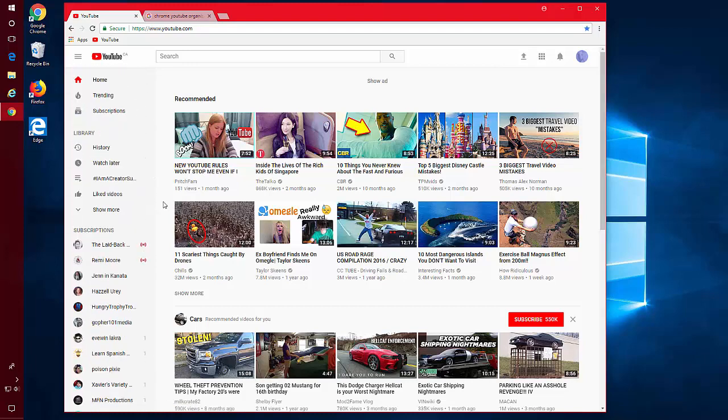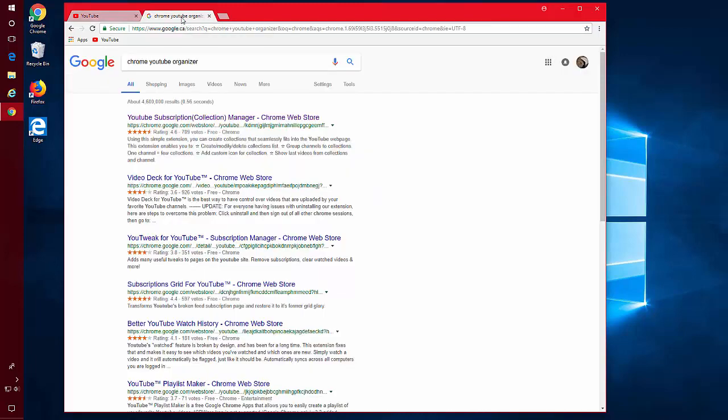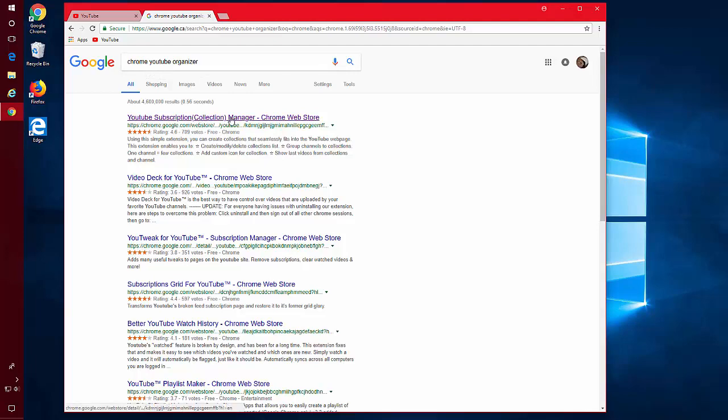In Chrome, you can get an extension that will allow you to put your subscriptions into groups. Let's go to Google and Google Chrome YouTube Organizer. Select YouTube Subscription Collection Manager.